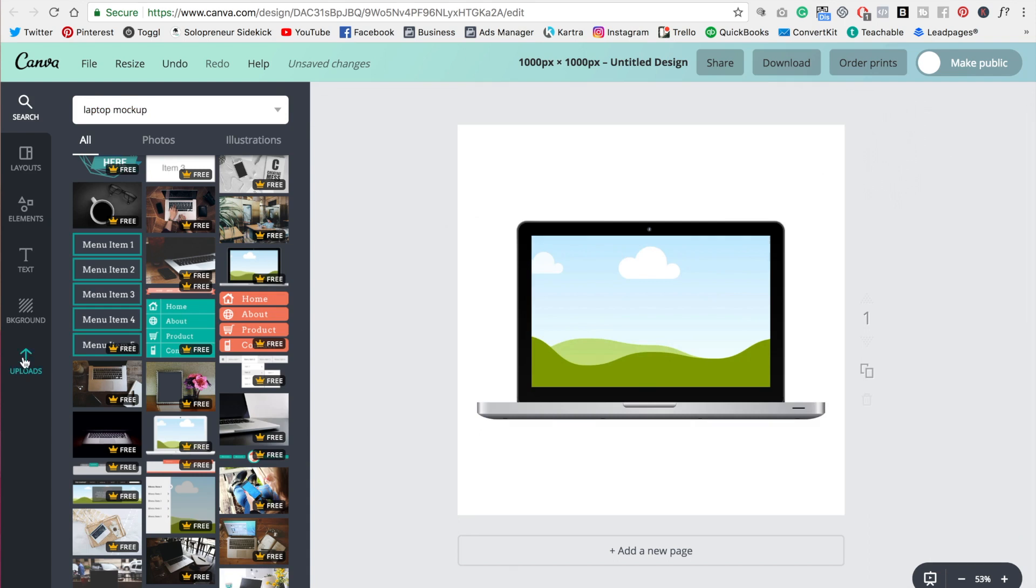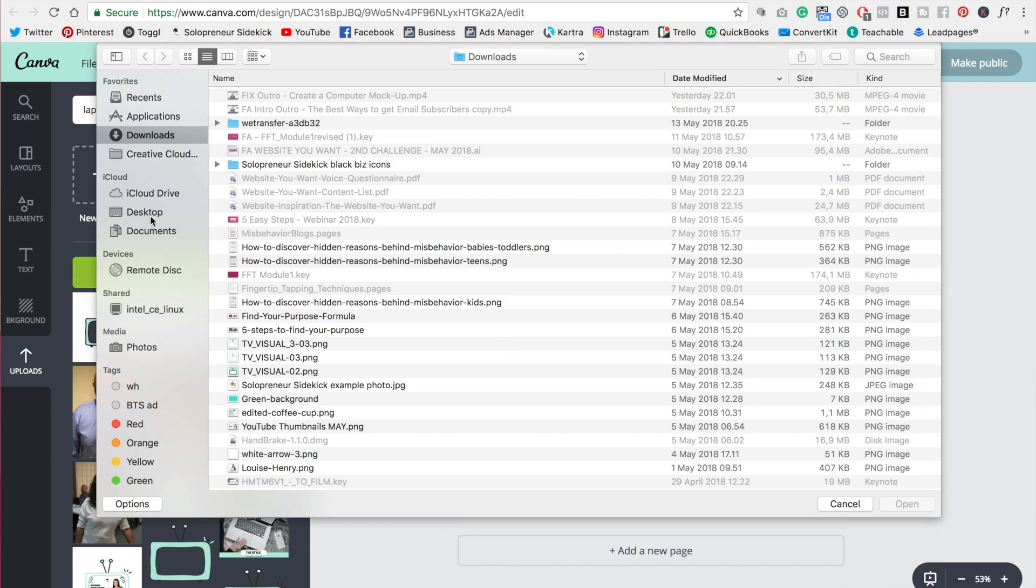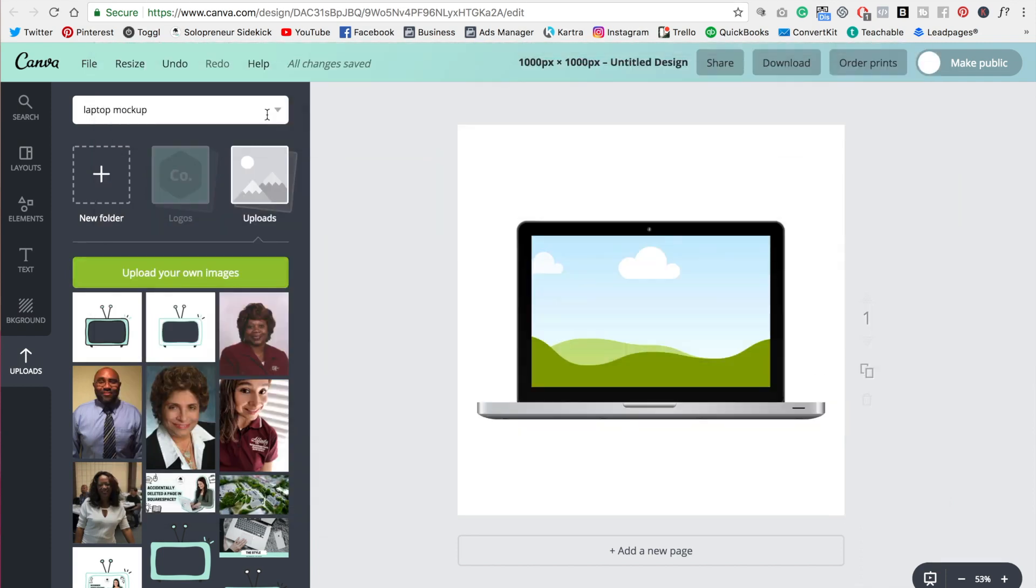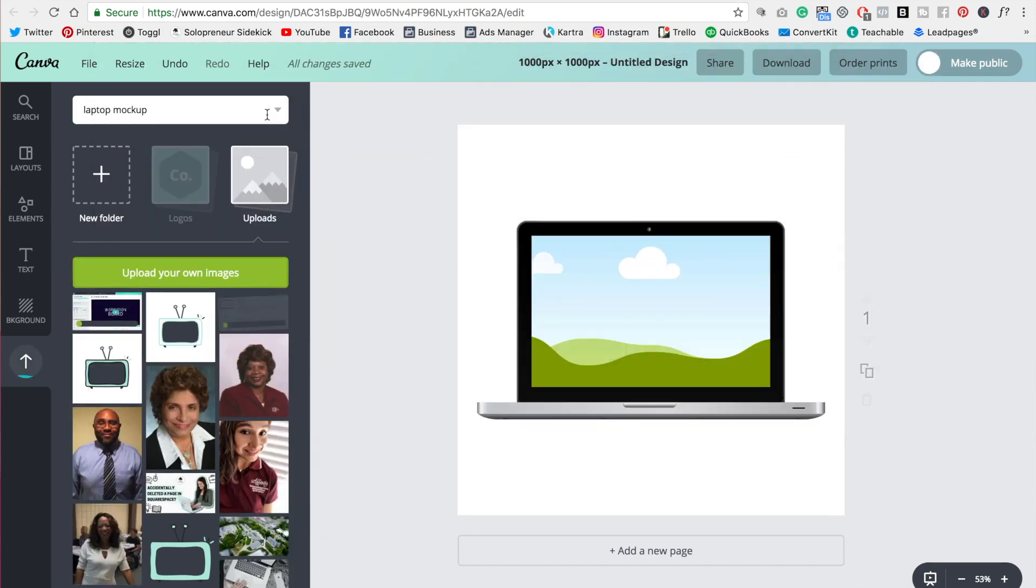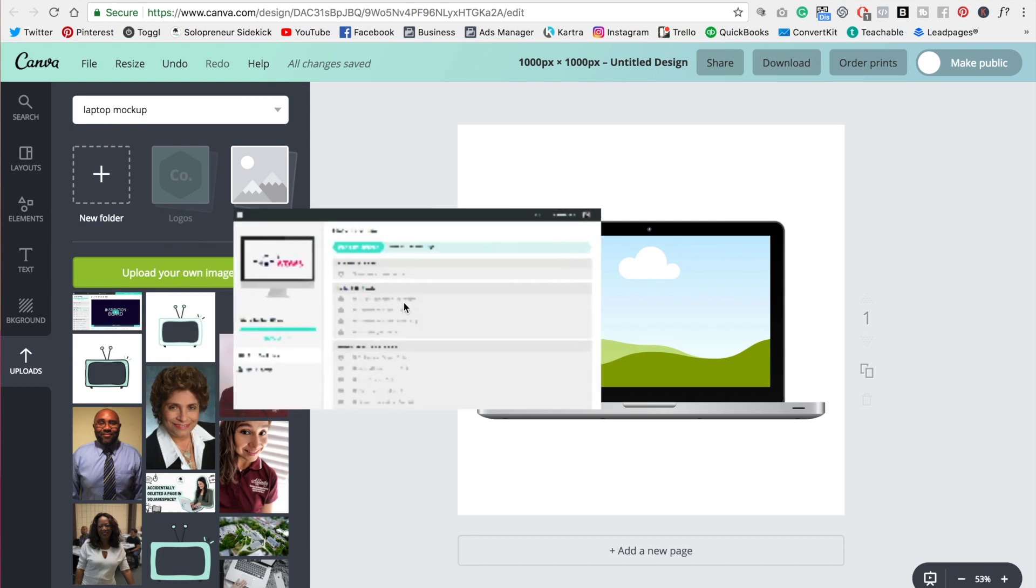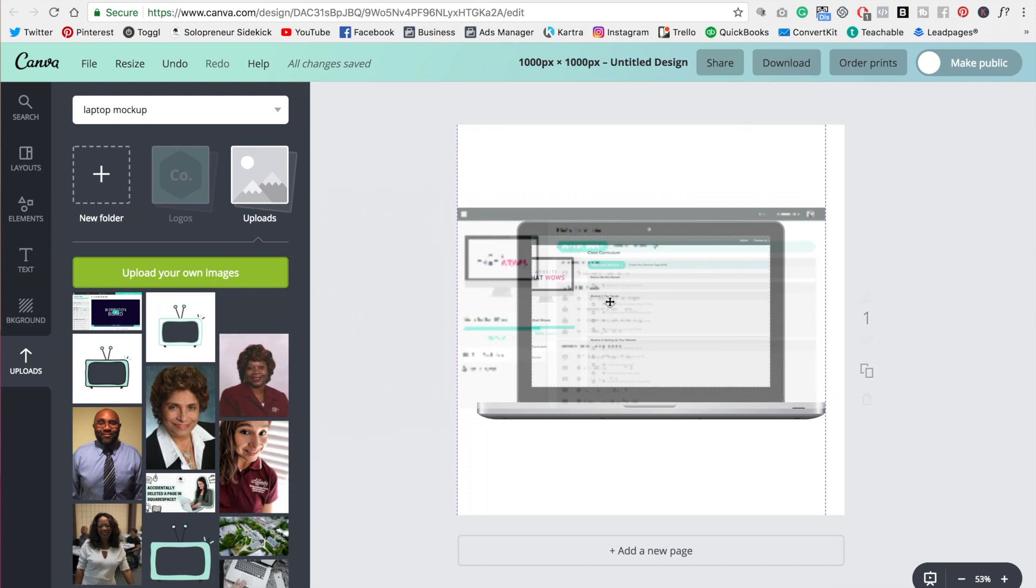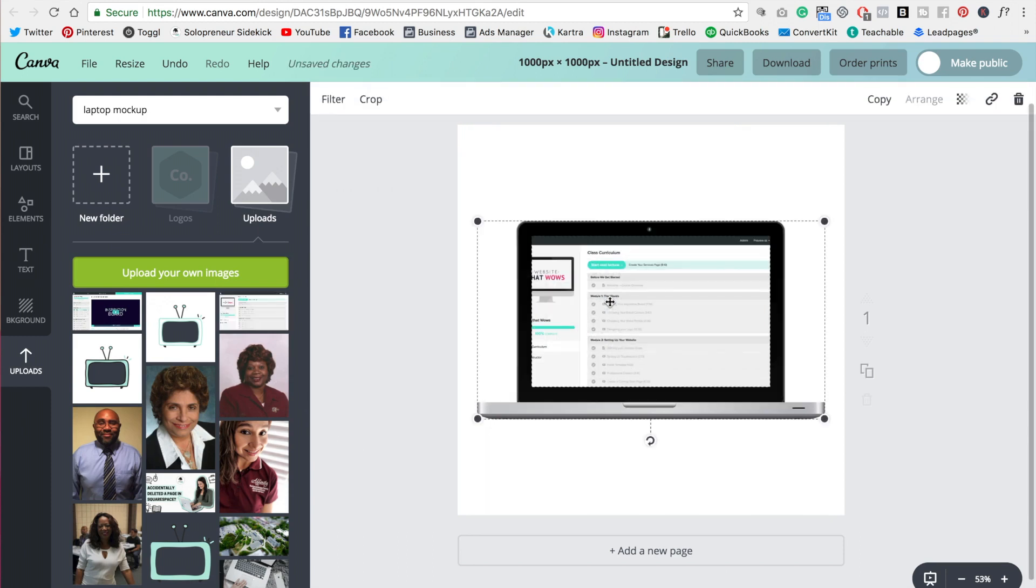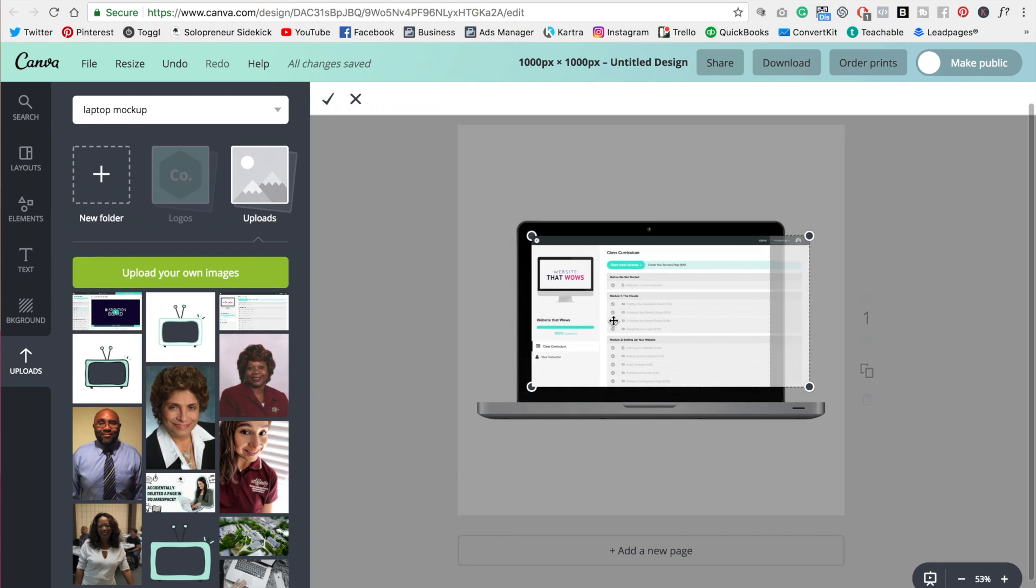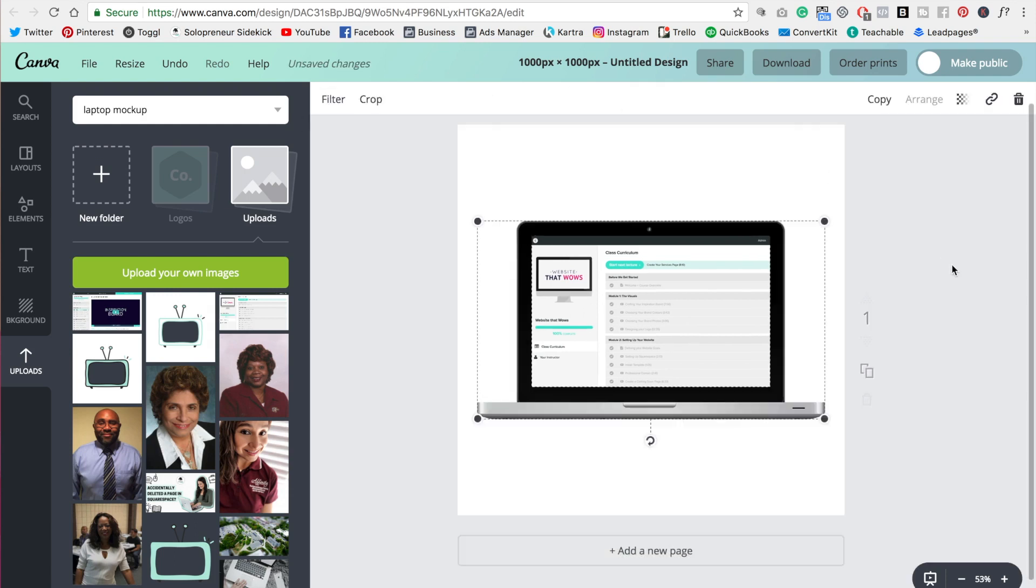Then I'm going to go over to uploads. I'm going to click upload your own images and I'm going to upload those two screenshots that we just took. Alright great so once they're uploaded all you need to do is click on the screenshot and you're going to hold down your mouse and then you're going to drag it on top of the laptop and as you can see it's going to automatically fill the background. Awesome. So then what you need to do is click crop and then you can adjust this so that it's not cutting off anything that you want to be visible and then click the check mark and there you go. So there is your first mock-up.